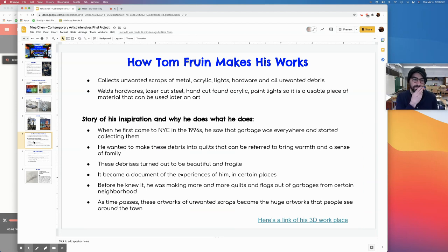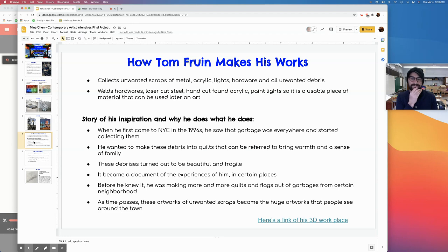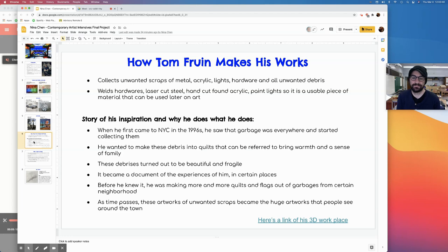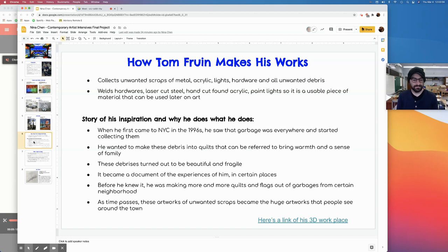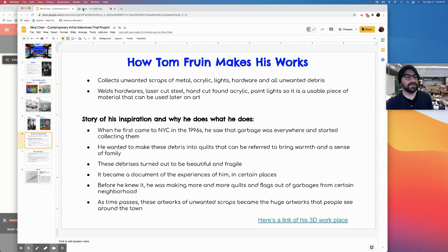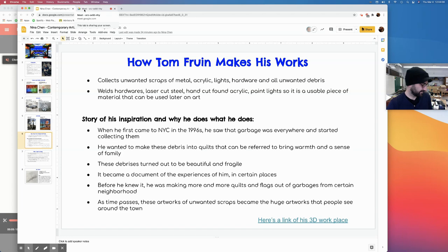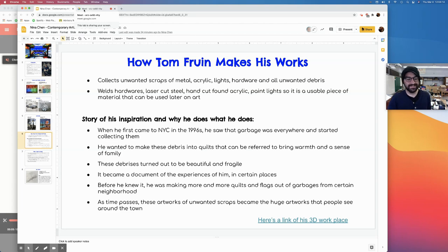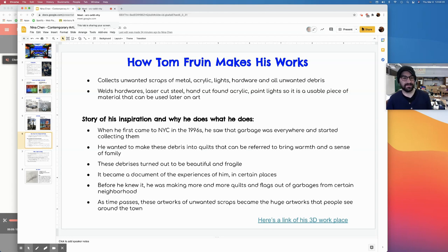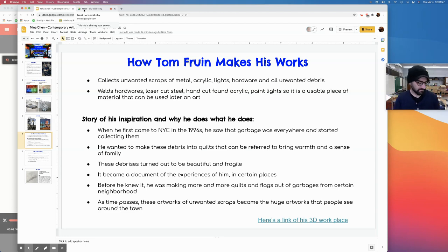How Tom Fruin makes his work. He collects unwanted scraps of metal, acrylic, light, and hardware from all unwanted debris. He welds hardware, laser cut steel, hand cut found acrylic, paint and light. So it's usable for later in art. When I emailed him, he gave me a story of his inspiration. When he first came to NYC in 1996, he saw the garbage everywhere and started collecting them. He wanted these debris to make into quilts, so he referred to bring warmth and sense of family. These debris turned out surprisingly beautiful and fragile. It became a document of the experience in certain places.